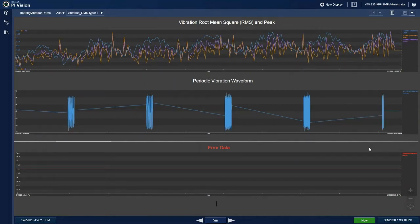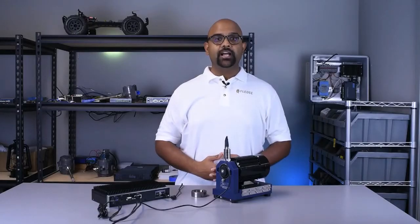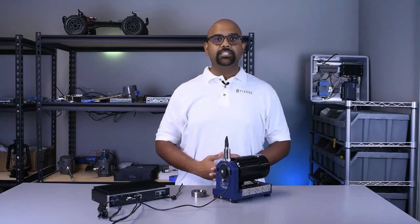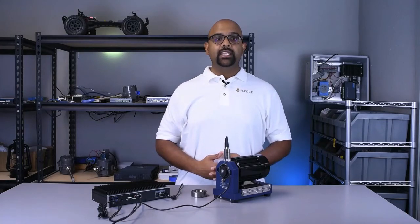A vibration analyst can then use the RMS, FFT, and raw vibration data to determine the health of an asset. For example, Fledge is also running a bearing health application that uses a neural network machine learning model to determine if a good or bad bearing is running. When the application determines that a bad bearing is running, it indicates what type of fault has occurred.